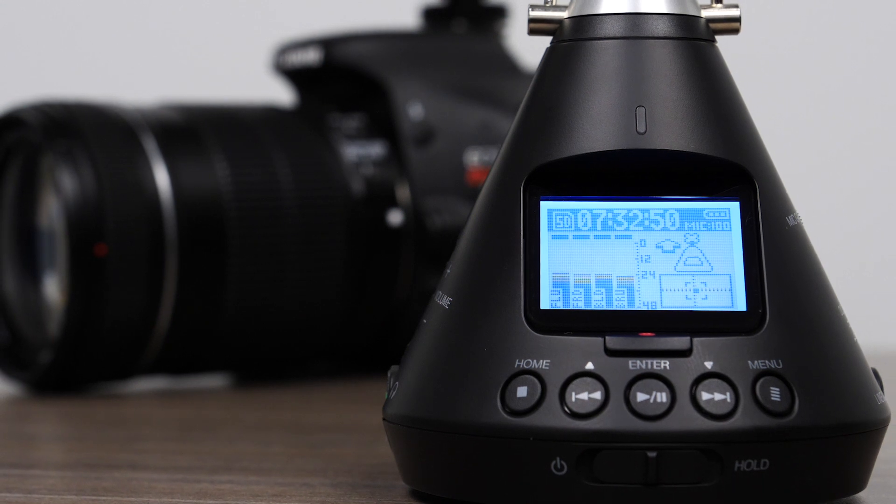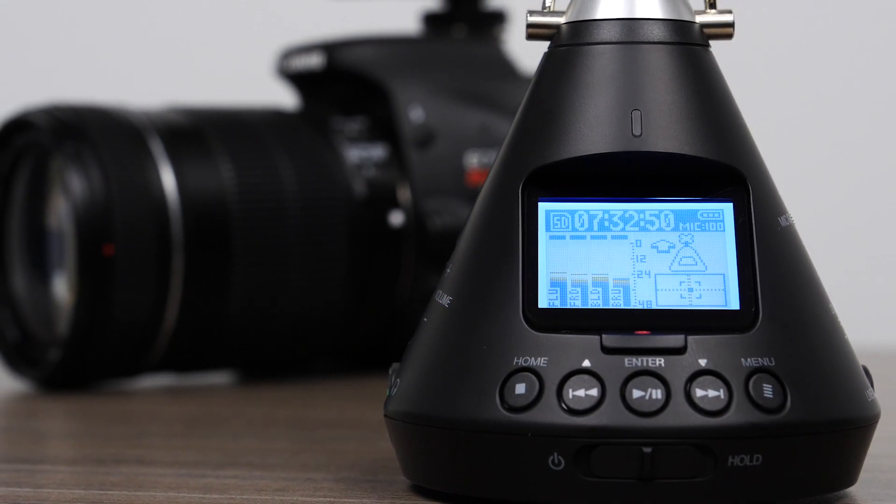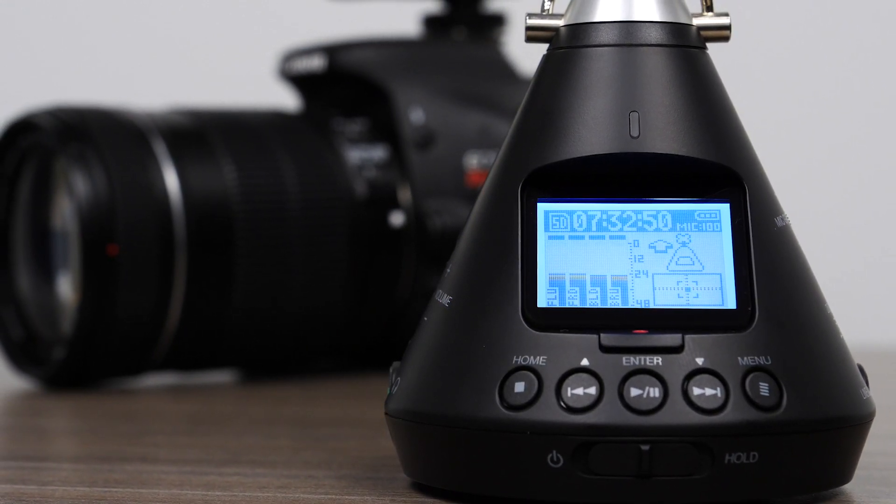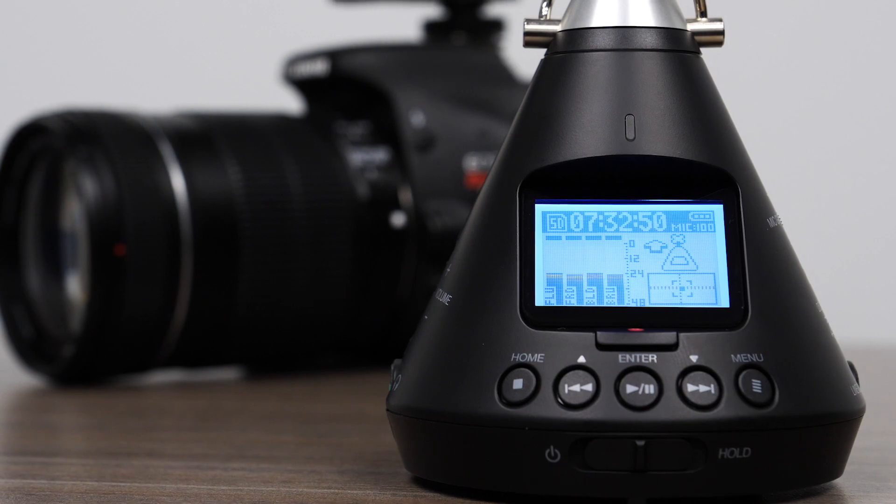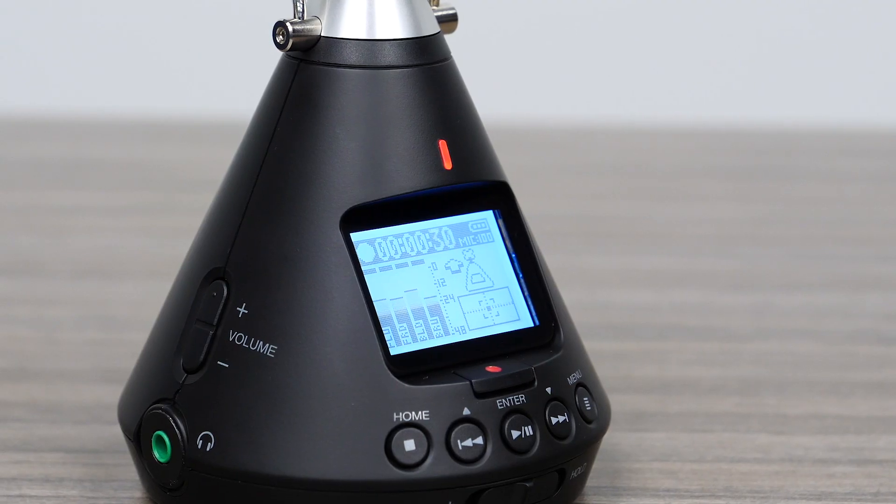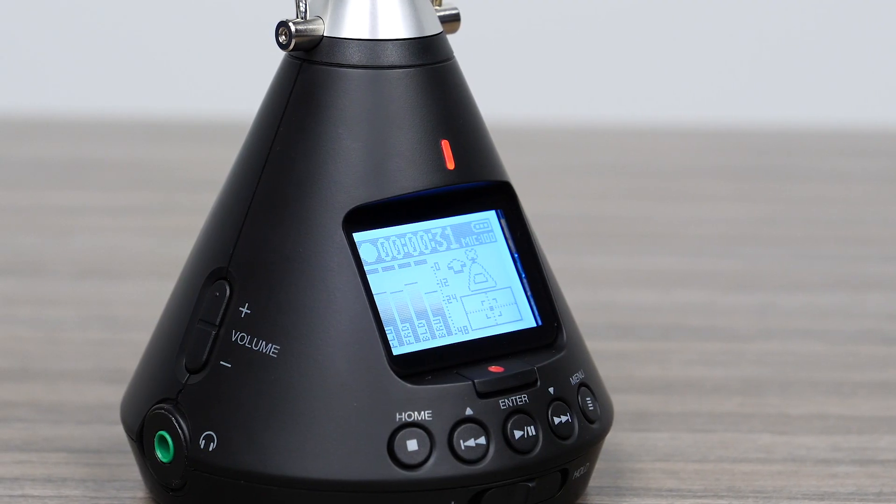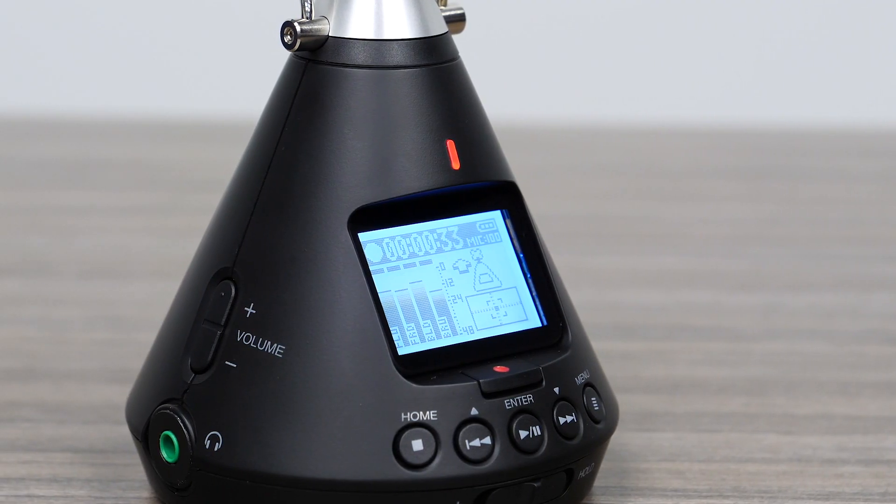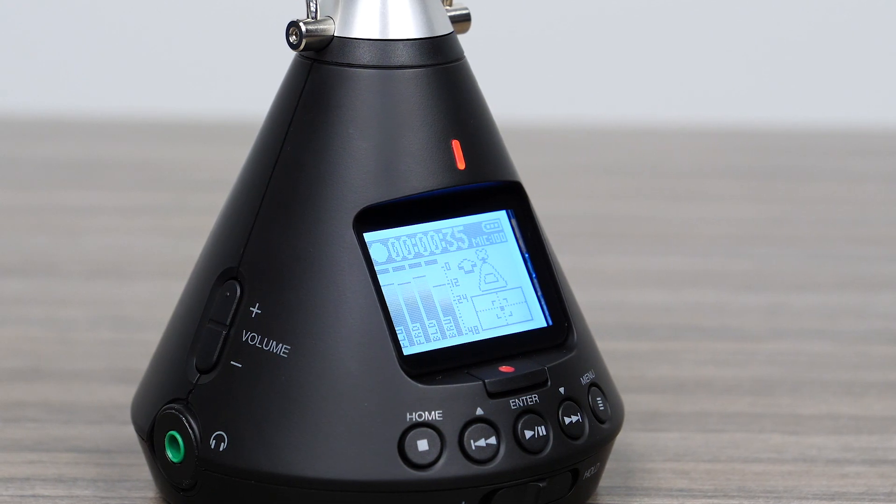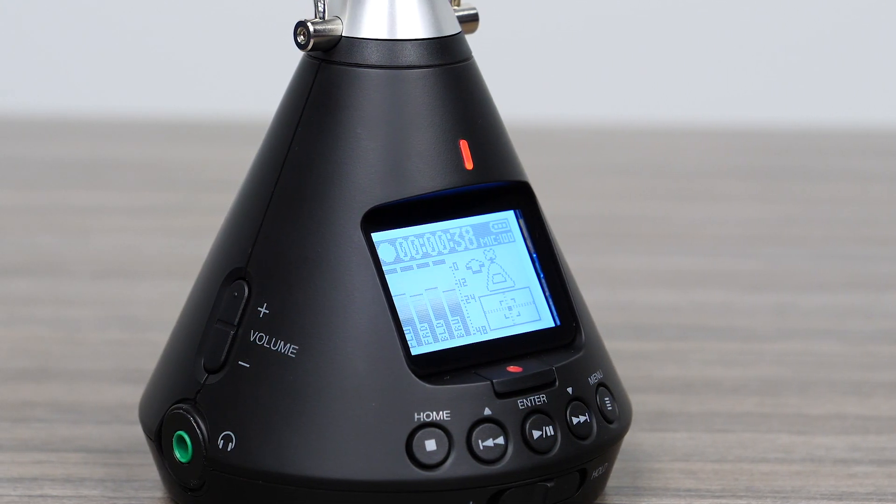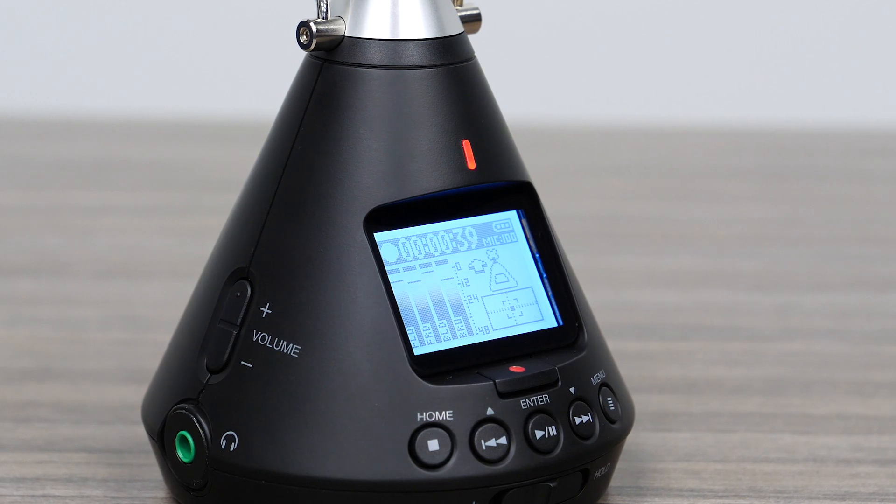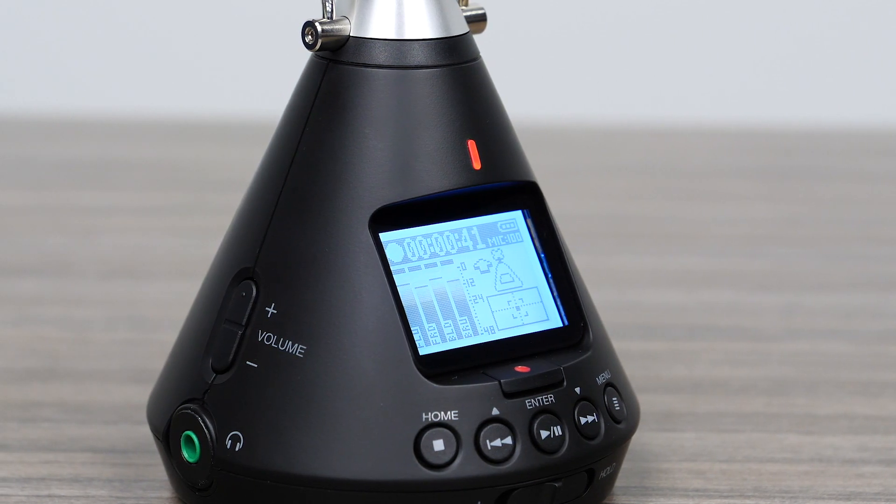5.1 channel surround is the standard surround sound format for home theater systems. Mixing mono and stereo sources for 5.1 surround sound can be difficult, but if we use ambisonics recording, we can easily create a 5.1 surround sound file with immersive quality.